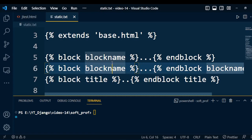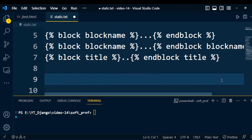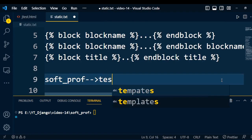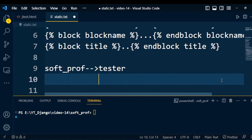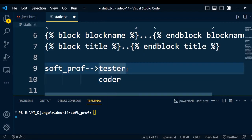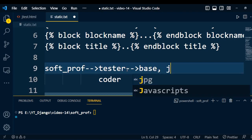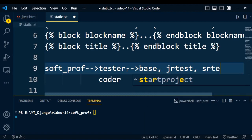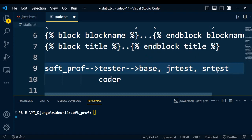There are certain rules we have to follow while writing the extend and block tags in a template — we'll discuss those rules during implementation. So let's start through coding. I will create the parent page, or base HTML page, under the application. My project is 'software professional', which consists of two applications: 'tester' and 'coder'. Both applications consist of certain HTML pages.